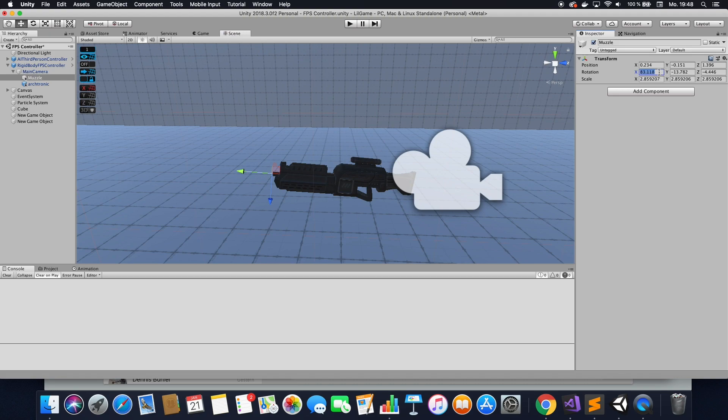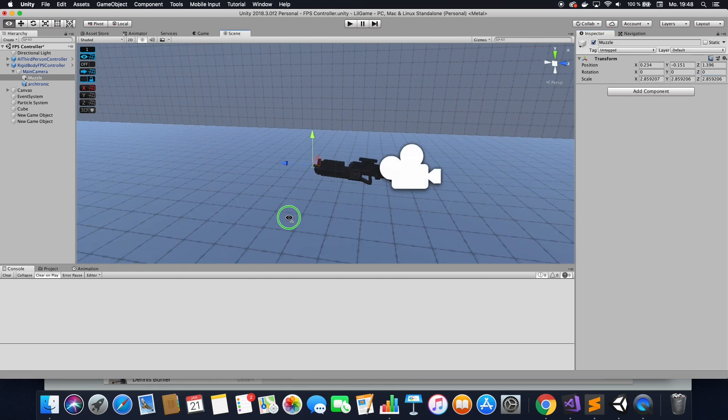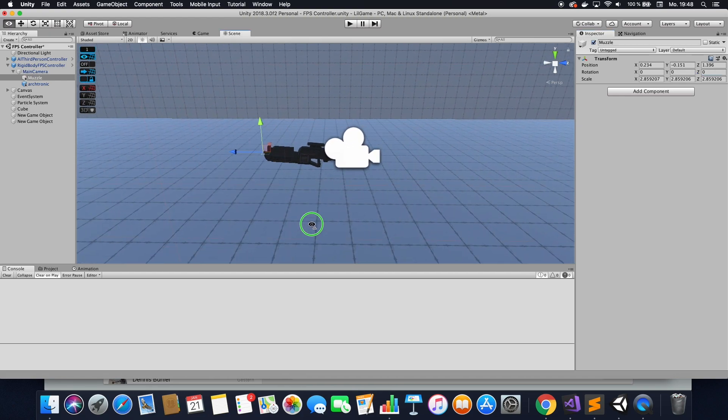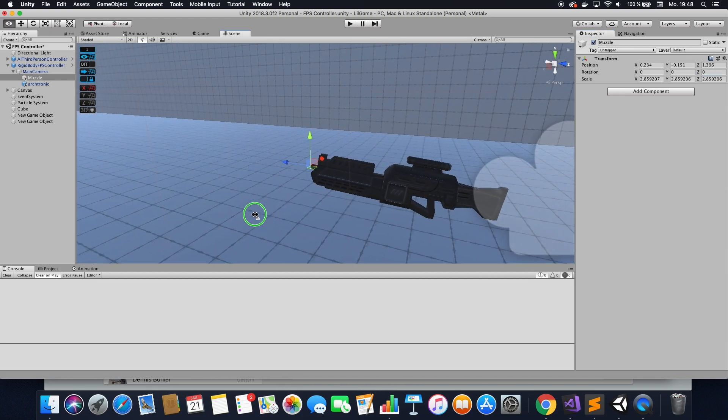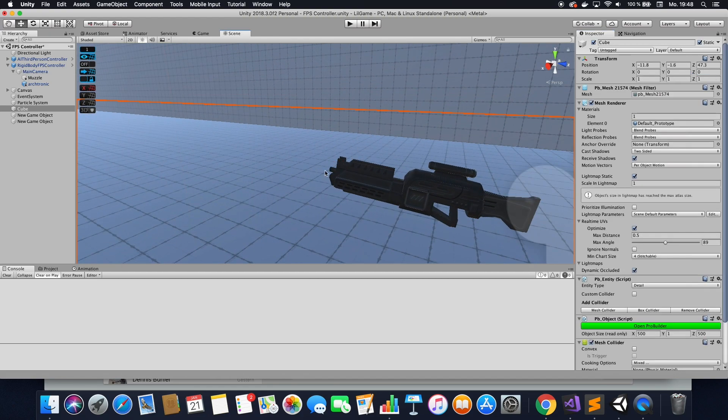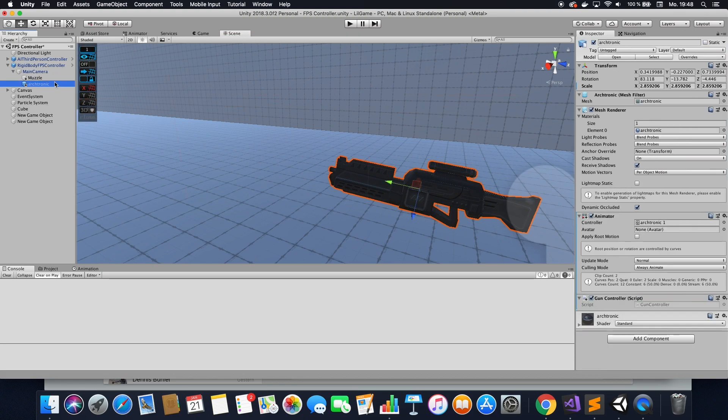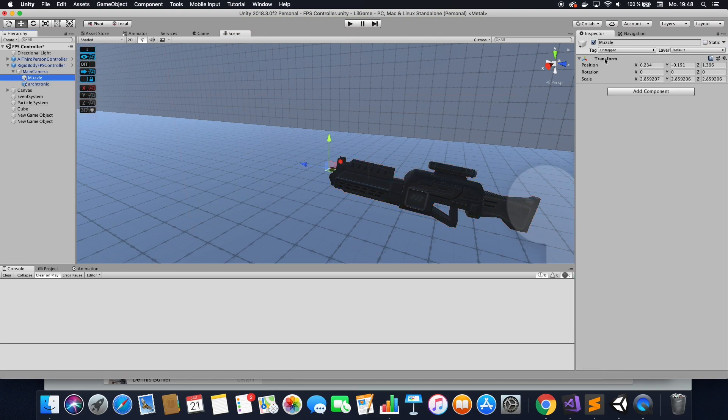Also, make sure that you fix the rotation. So you want the rotation to be 0, 0, 0 on all scales. That's fine now. After you have done that, you want to add a script to this so that there will actually be particles shooting out of there.